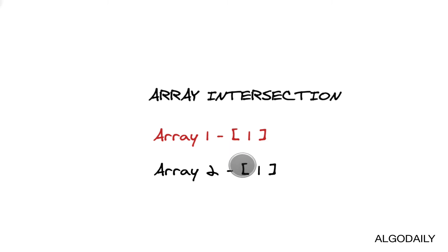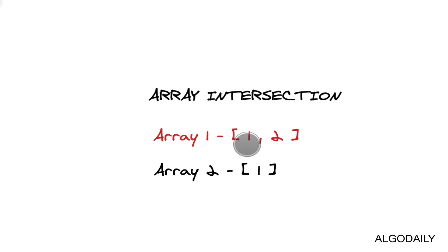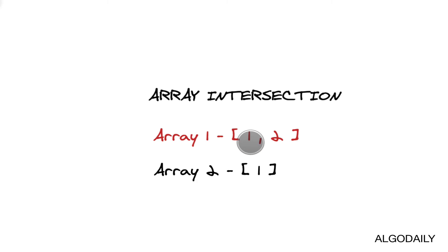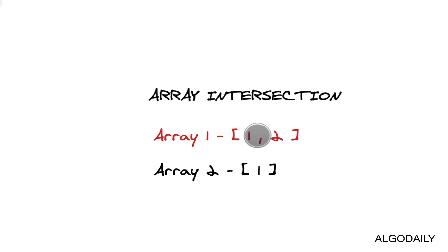If we were to expand this a little bit though and had array one contain both one and two as elements, and array two just contain one, well, let's go through that pattern again. We start at one, we see that it's in array two, we'll probably add it to a results array.